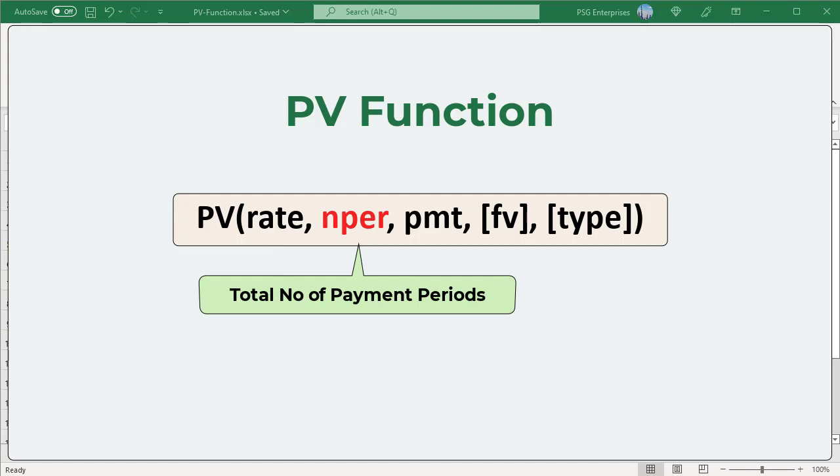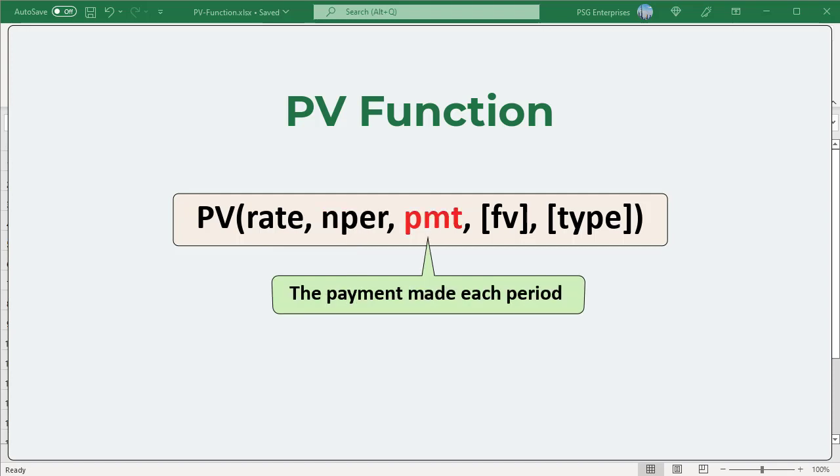NPER is the total number of payment periods in an annuity. PMT is the payment made each period and cannot change over the life of the annuity. If PMT is omitted or zero, you must include the FV argument.